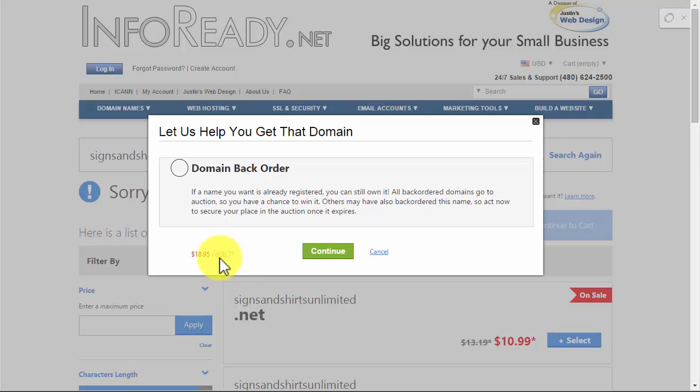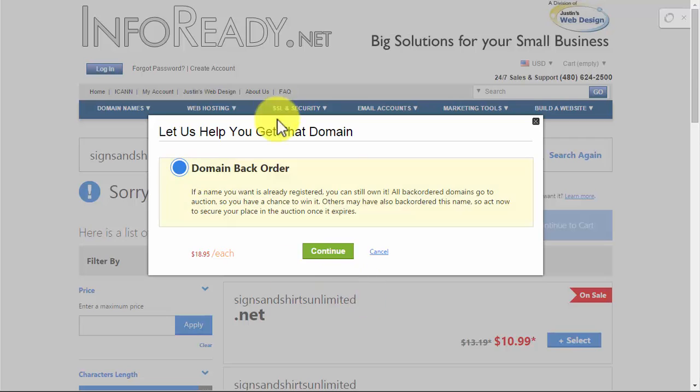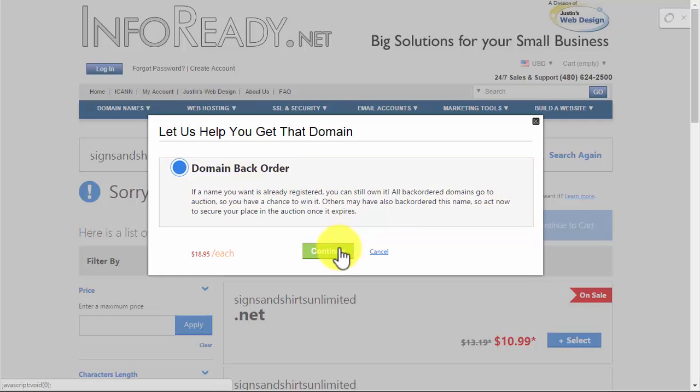The backorder is $19, so you're paying like an extra eight bucks for the service where they'll grab it if it becomes available.